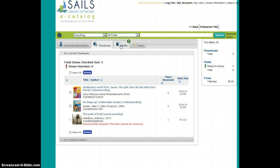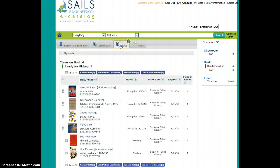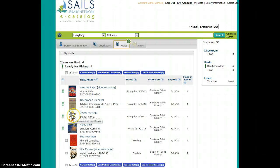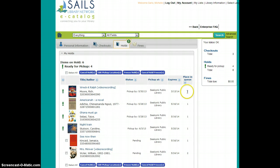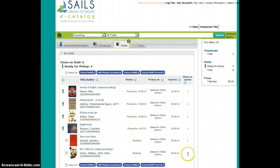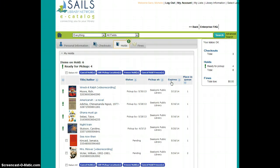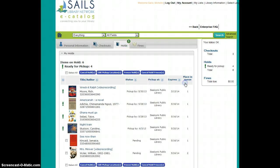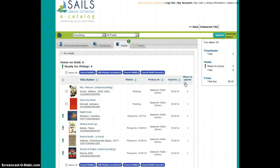When I click on the Holds tab, again, nice to see the cover images for what I have on hold, and also to quickly see where my place is in the waiting lines for these items. If I want to change the sort order of the information on this screen, I can simply click the arrows next to the labels at the top of the table.